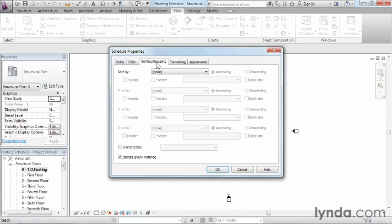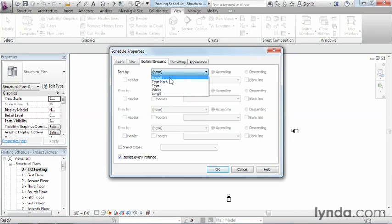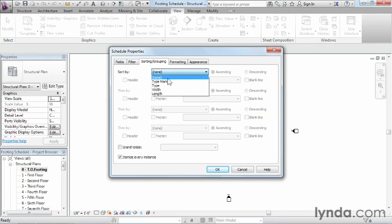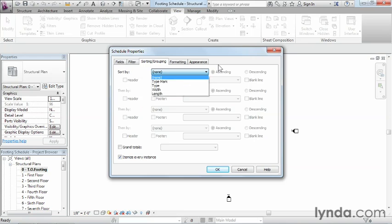In Sorting and Grouping, if we want items in a specific order, we can sort by type mark, type, or whatever we choose. For right now, I'm going to leave this at None. But if we wanted A's first, then B's, then C's, we could sort by type mark to achieve that.